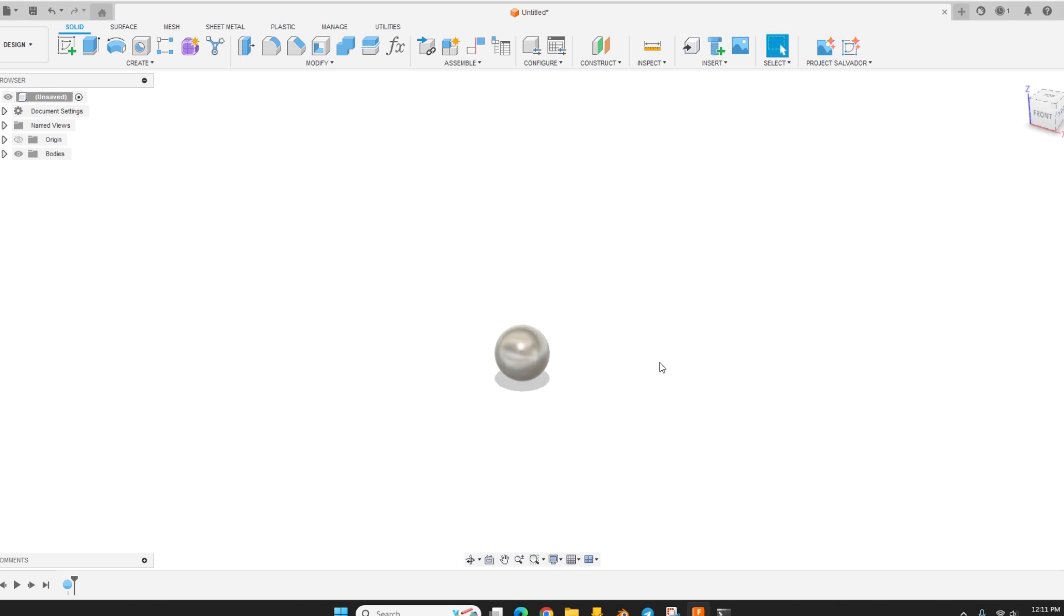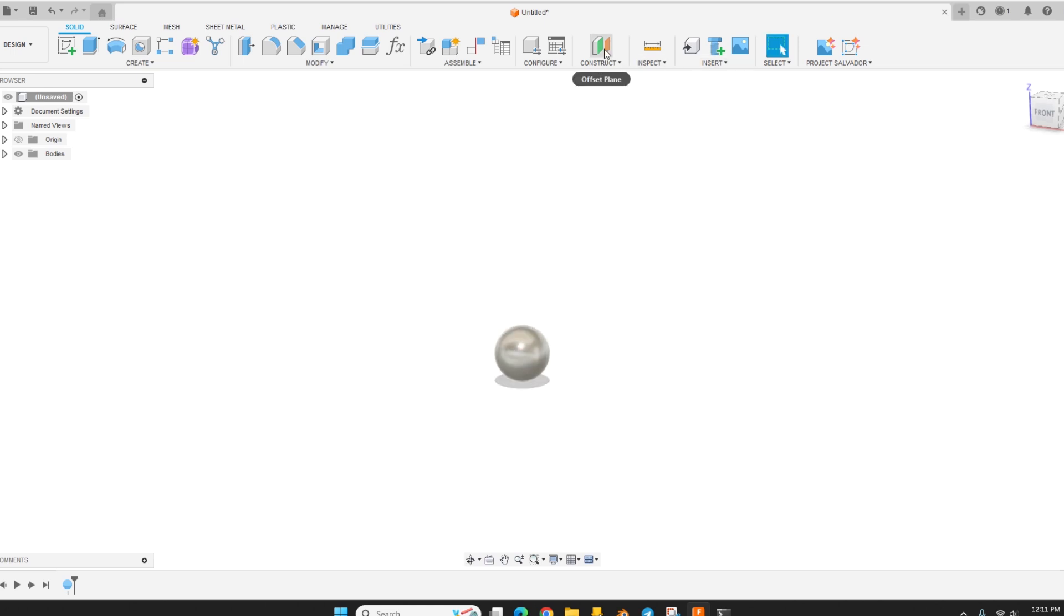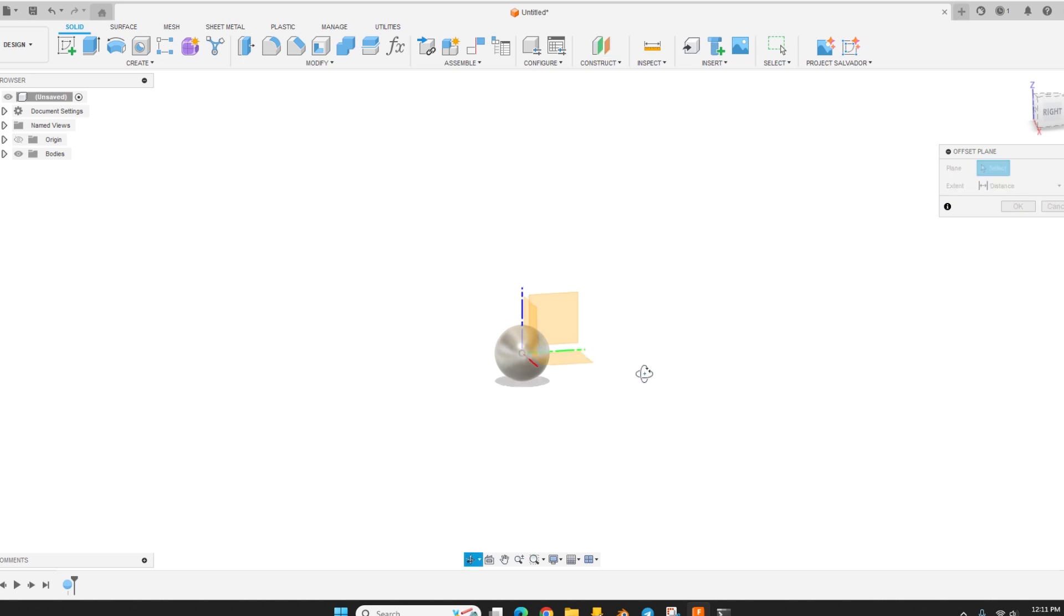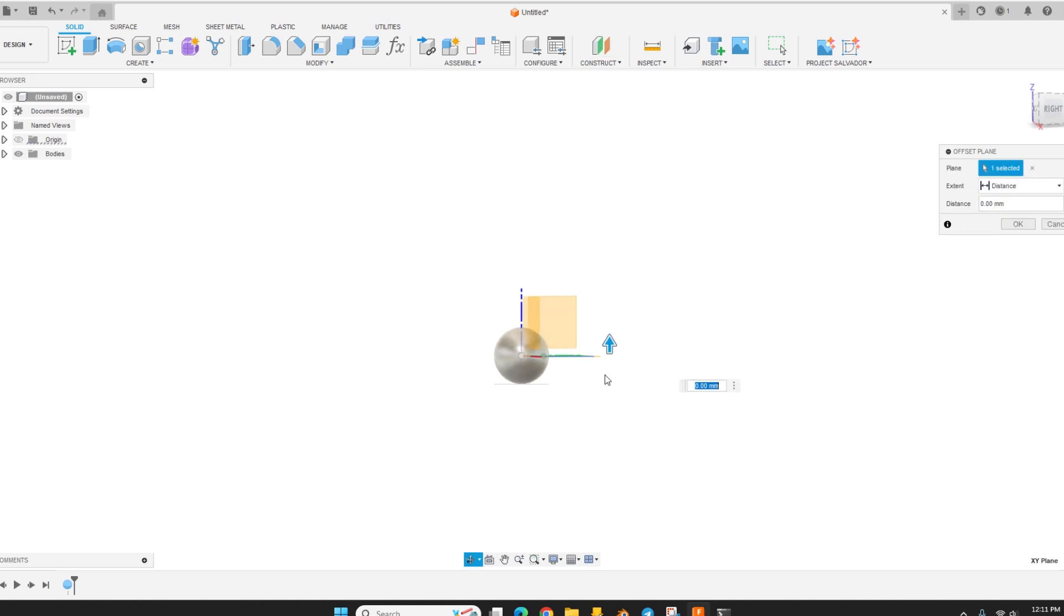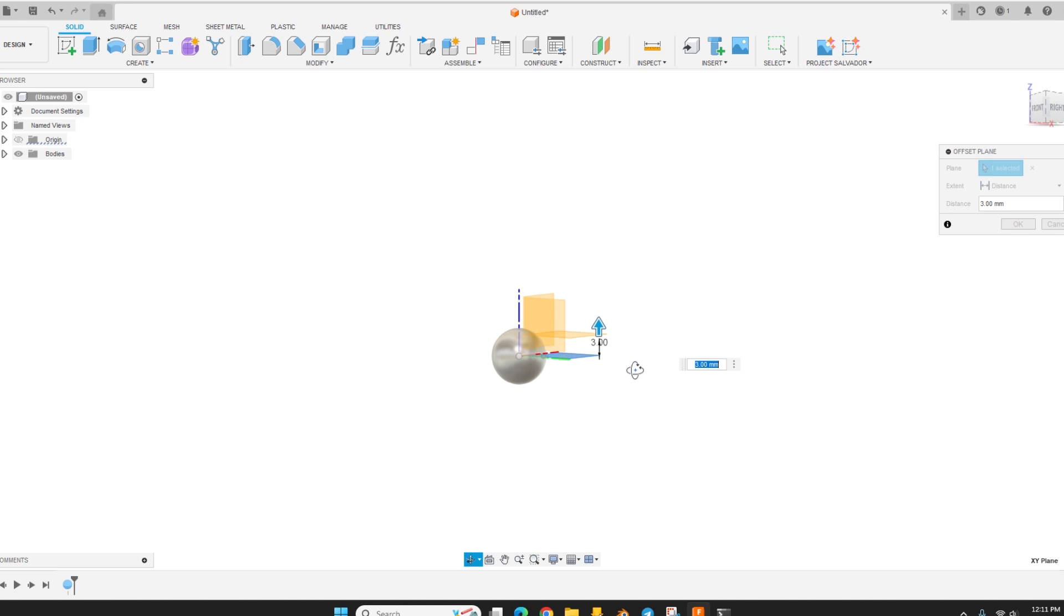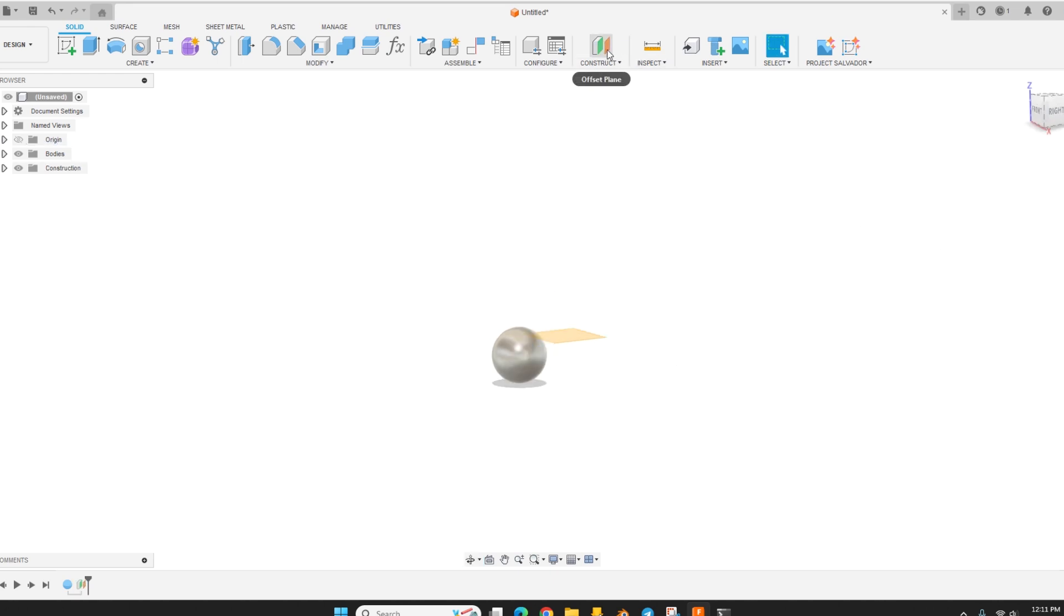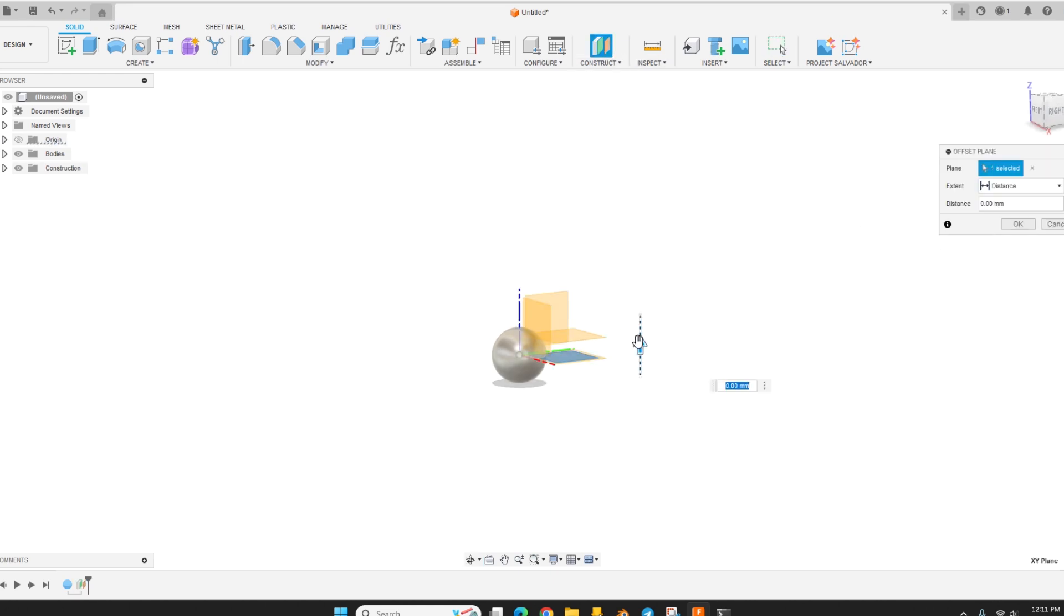And then you could use, remember the idea is to 3D print this, so the idea is to have a flat bottom and then a flat top with a hole going down the center. So we could do some offset planes and we could click on this bottom plane here and drag it up. 3mm sounds good. Hit OK. Do another one and maybe drag it down 3mm.